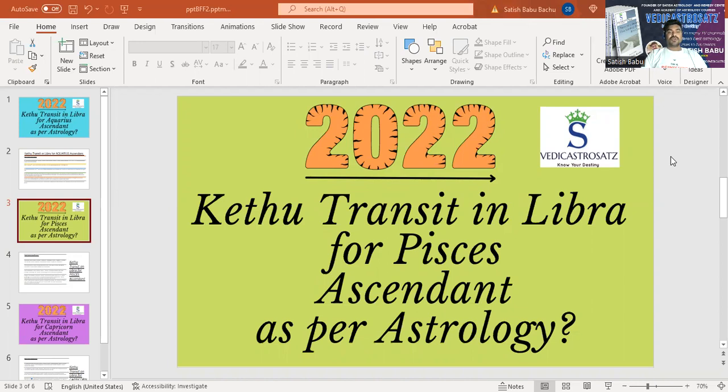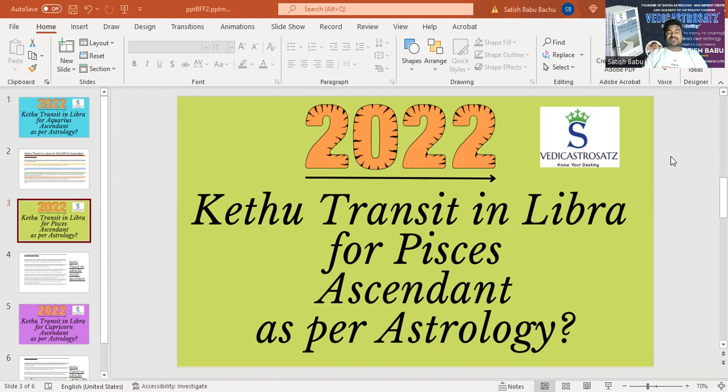This video is all about Ketu transit in Libra for Pisces ascendant as per Vedic Astrology. So you all know that Rahu got transited into Aries zodiac sign and Ketu got transited into Libra zodiac sign on 12th April 2022 and they'll be into that specific zodiac signs until 23rd October 2023. Rahu Ketu transit happens for one and a half year, so every one and a half year they'll be moving to a different zodiac sign.